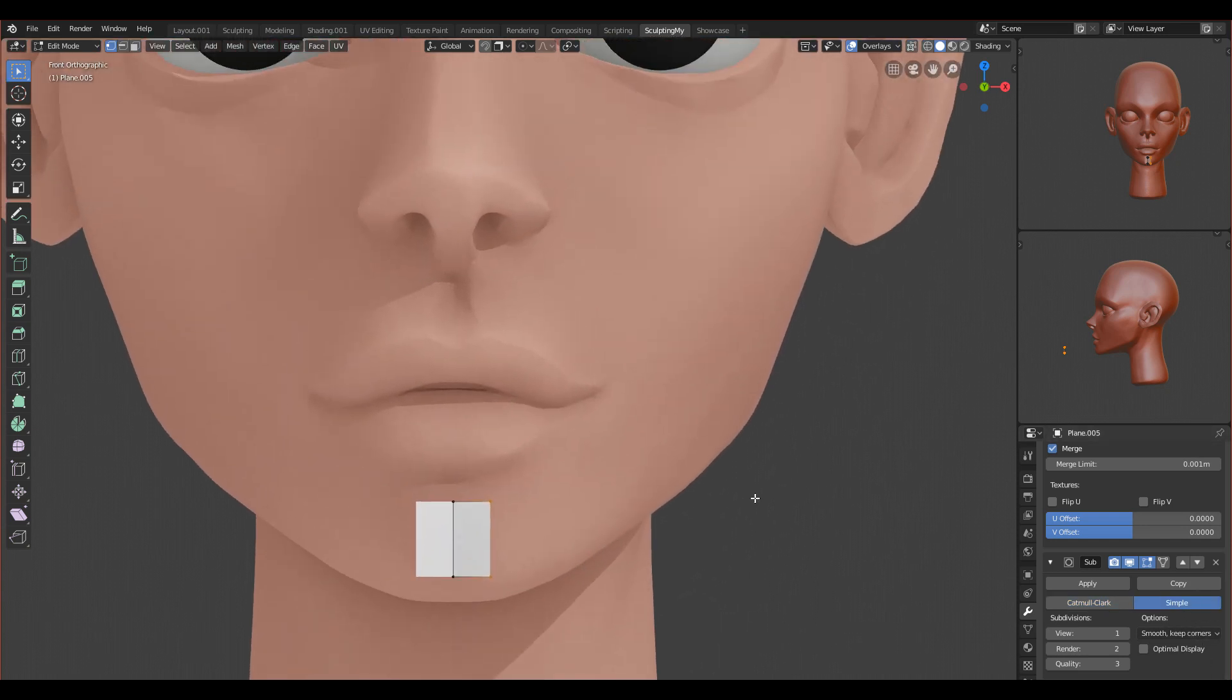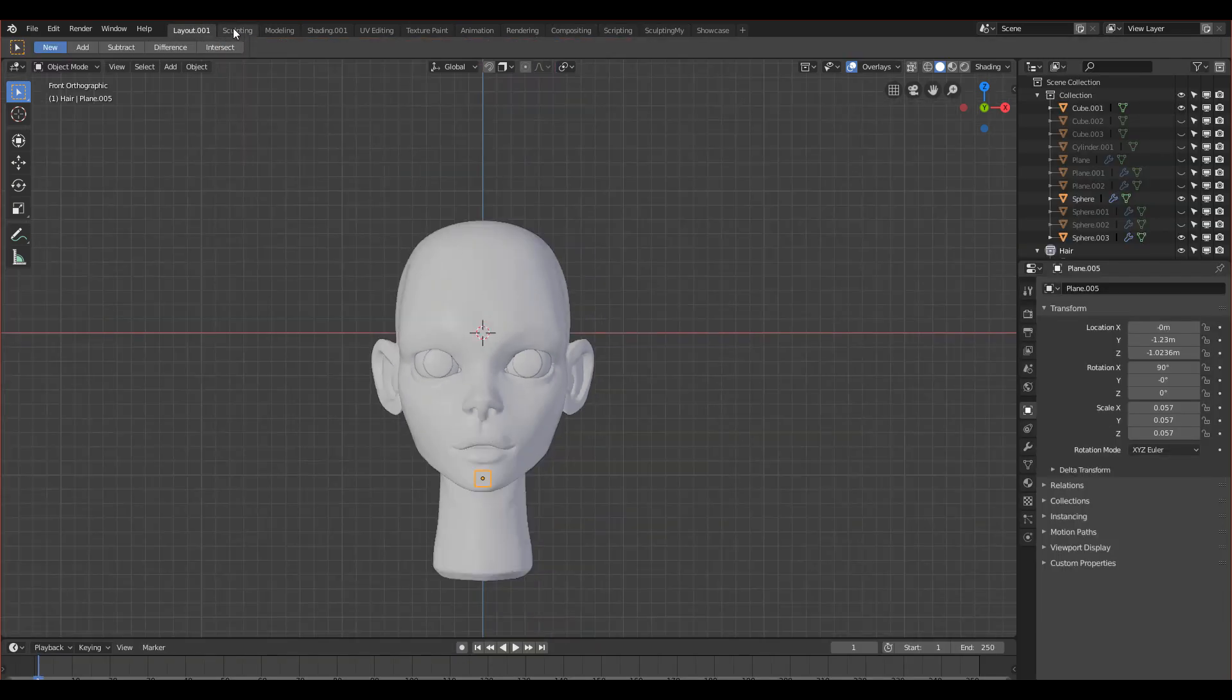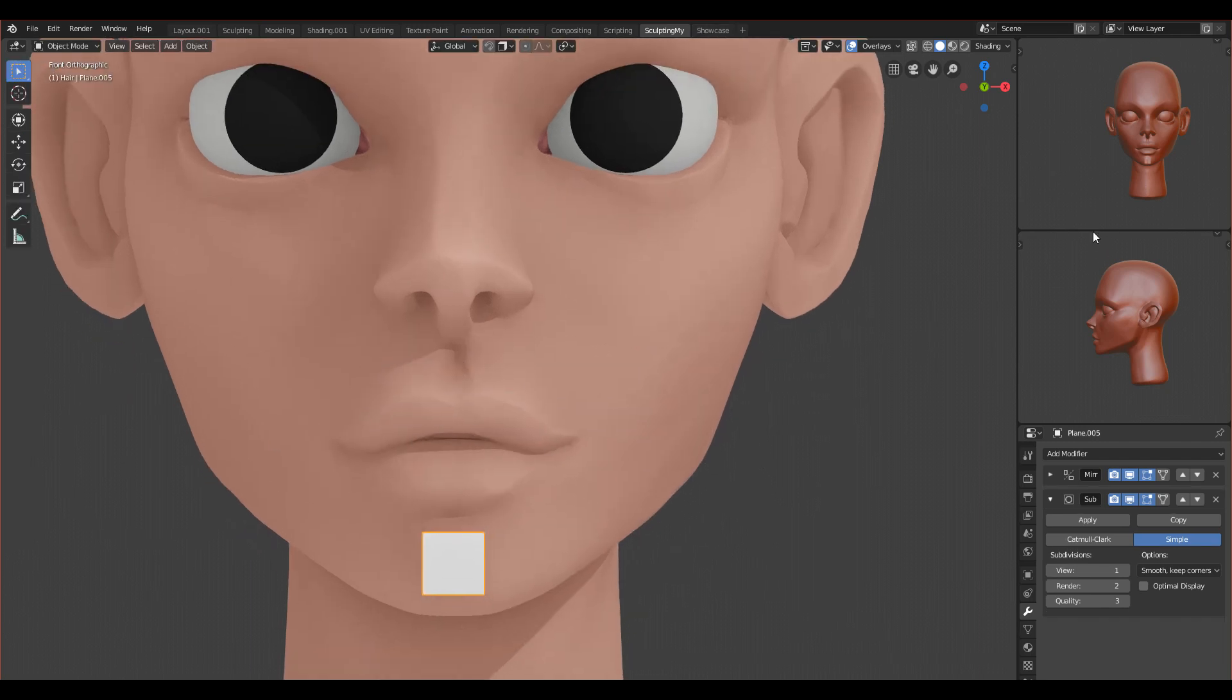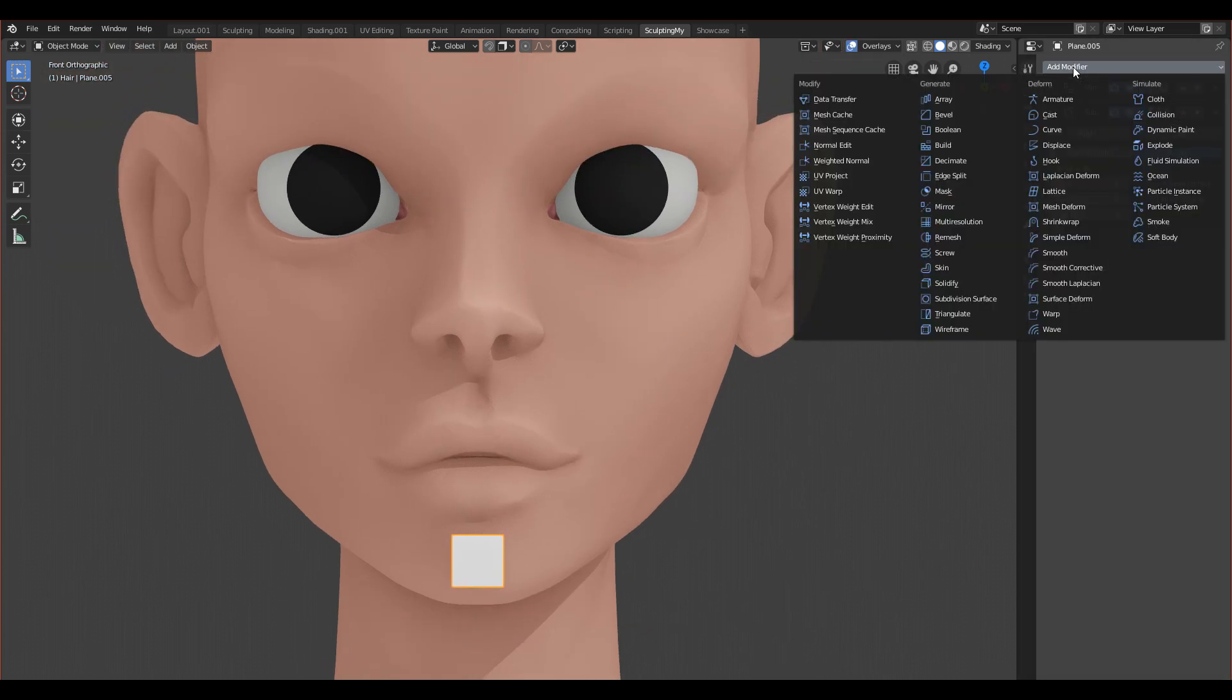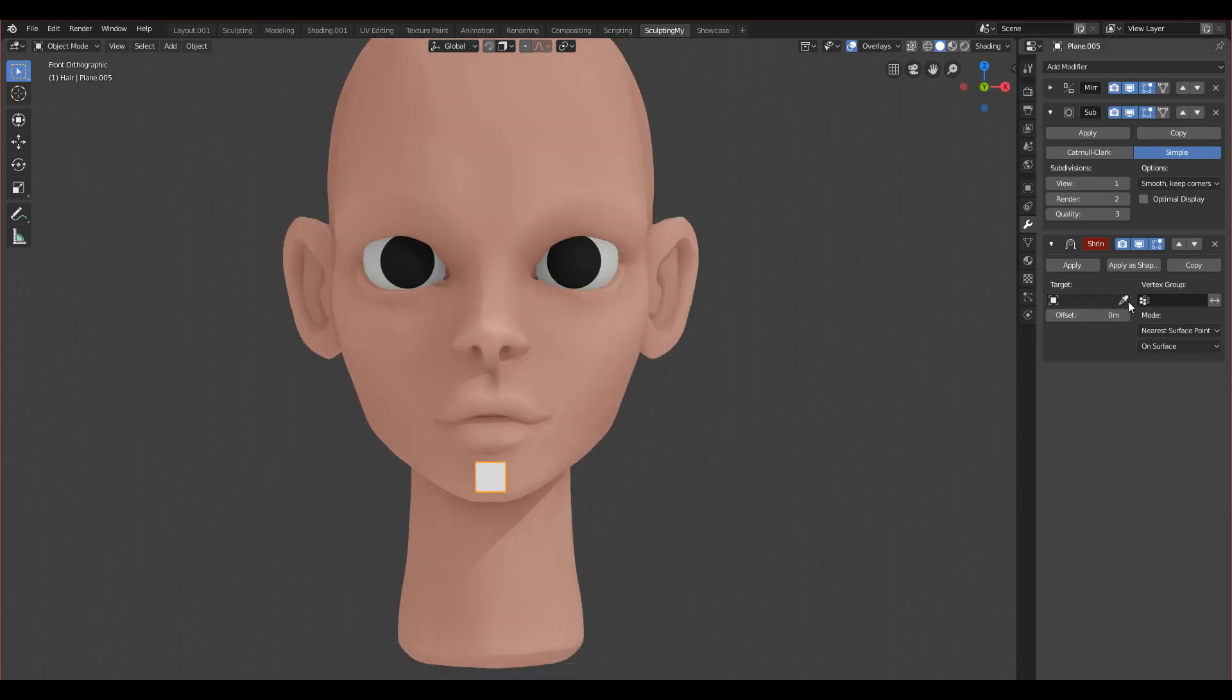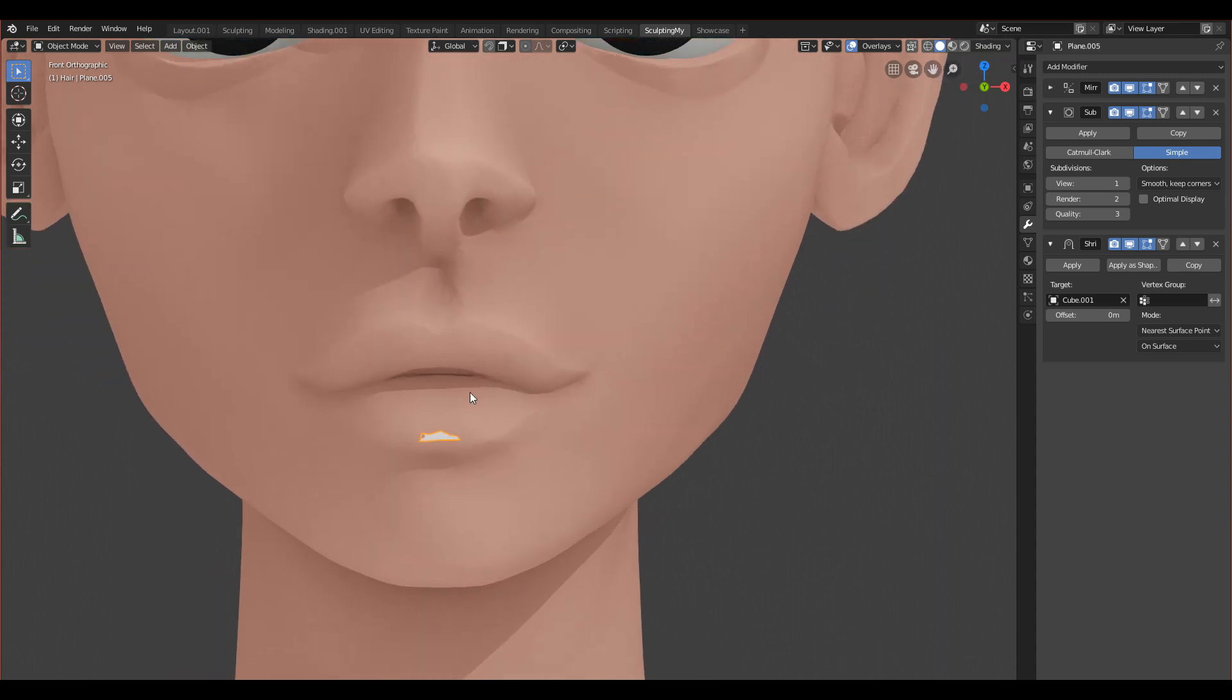Another modifier you have to add is Shrink Wrap. Shrink Wrap will basically shrink this mesh onto this face, so we just have to set target. As you can see it's shrink wrapped on her, but it's shrink wrapped wrongly, so we have to adjust things. If you go back to edit mode, you have to move everything closer to her so it will project correctly.